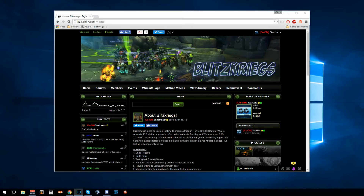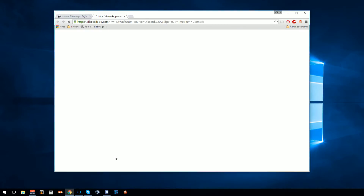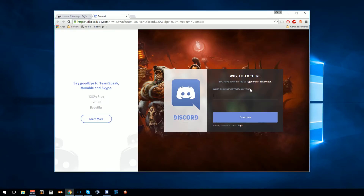This is a quick video on how to connect to Discord through the widget. If you head to our guild website, scroll all the way down to the box, click connect, and enter your username.